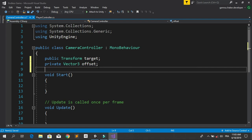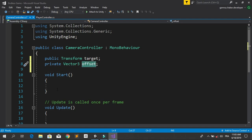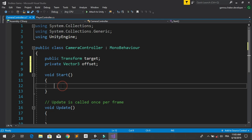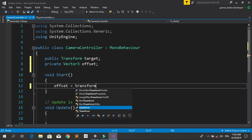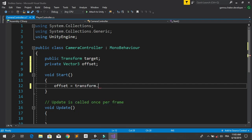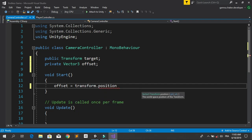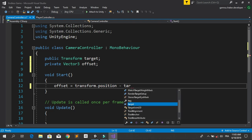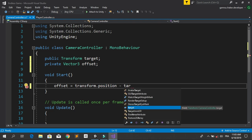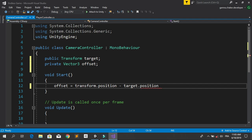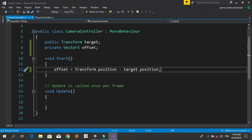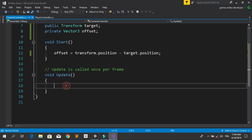Now to get the offset, we are going to initialize it to the default offset between the camera and the player using transform.position minus the target position, using target.position.